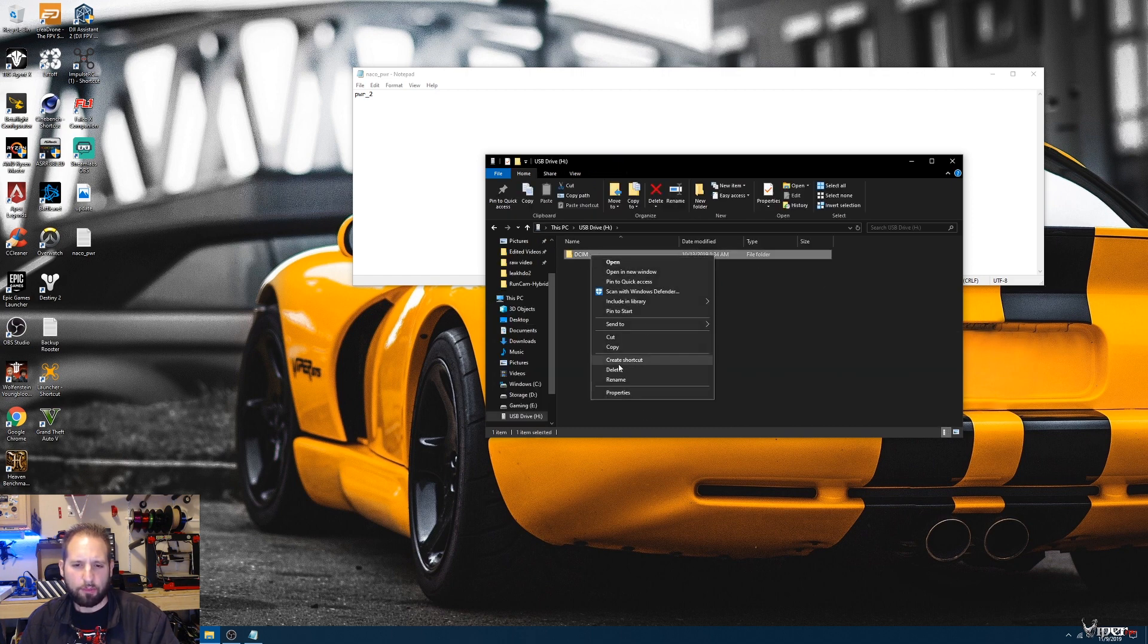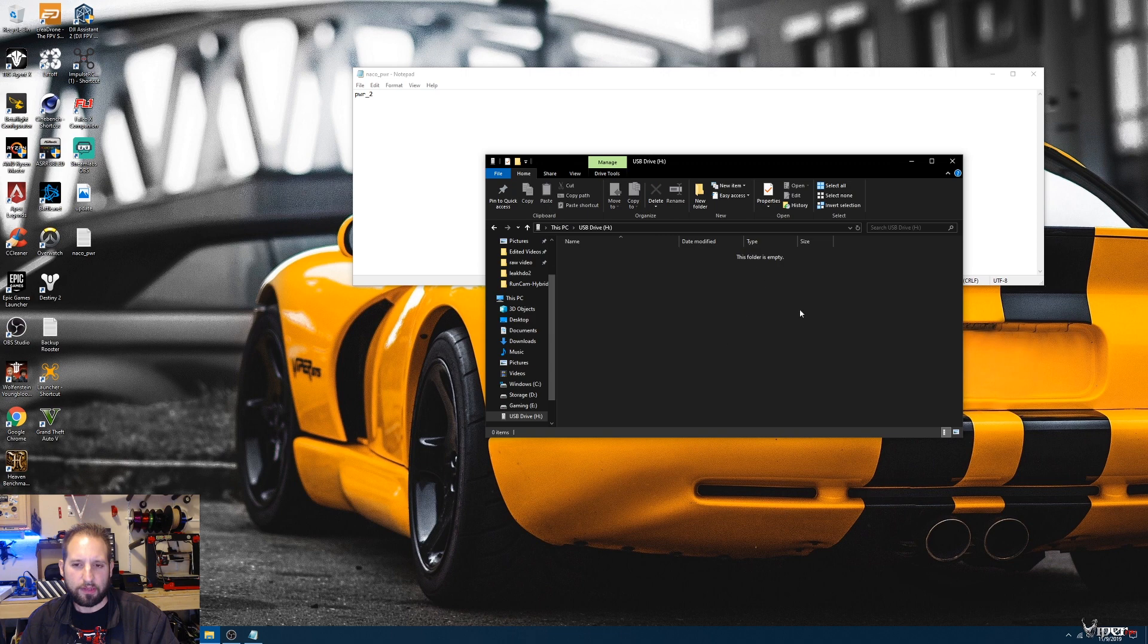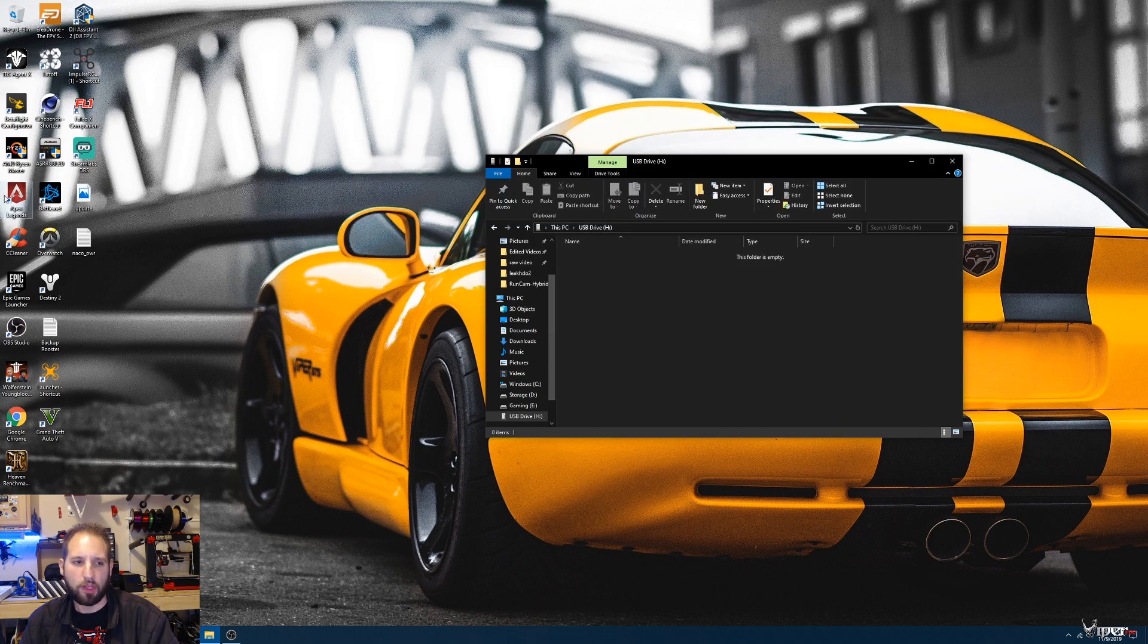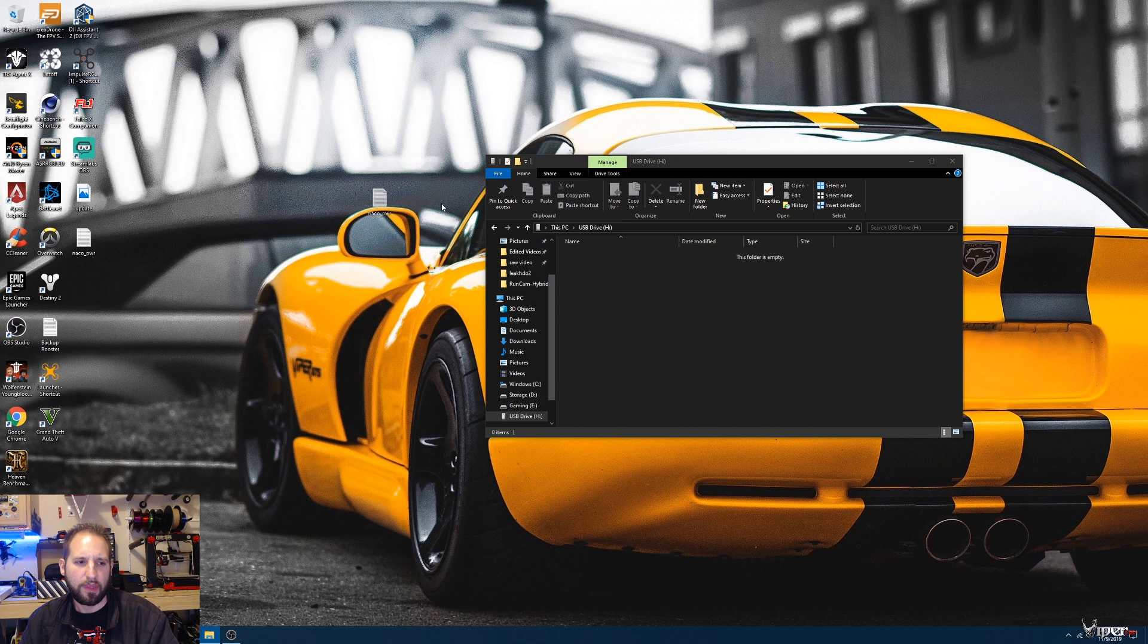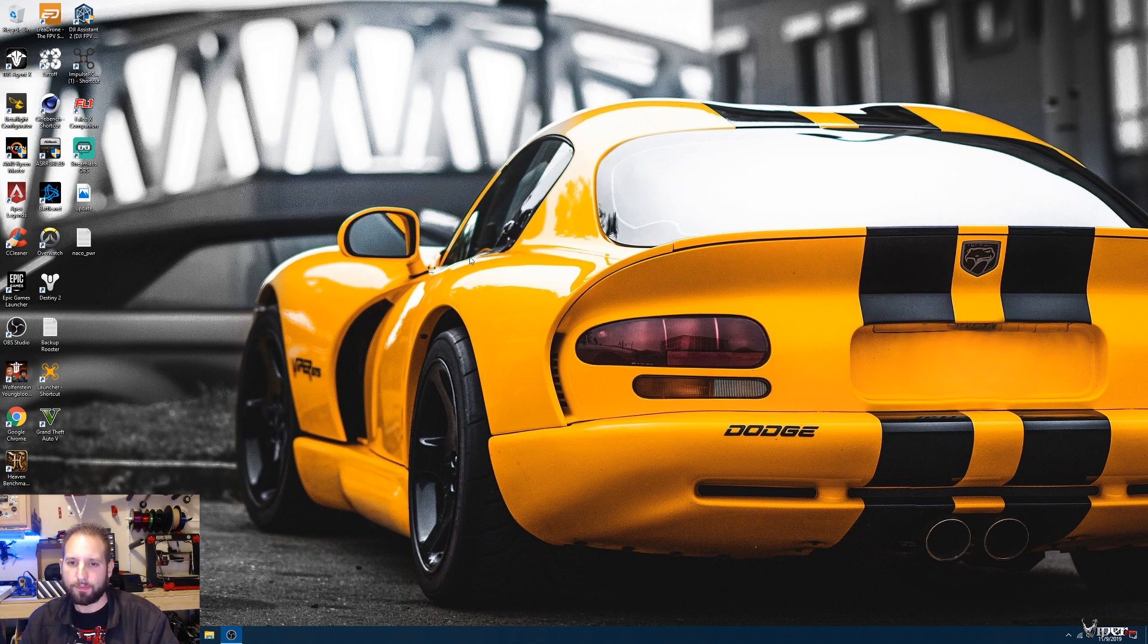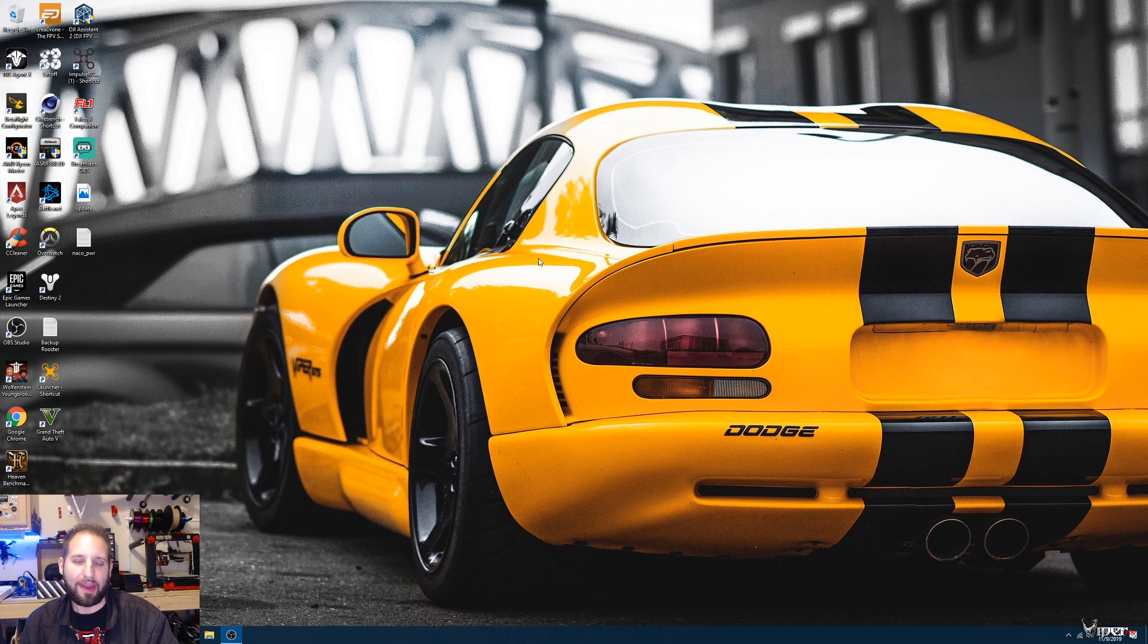Make sure it's a clear card so it doesn't have anything else on it. We're going to drag this right to the root of the SD card, then we're going to close it up and insert it in the DJI goggles. It's going to update for a couple seconds and then you should be seeing it in your goggles.